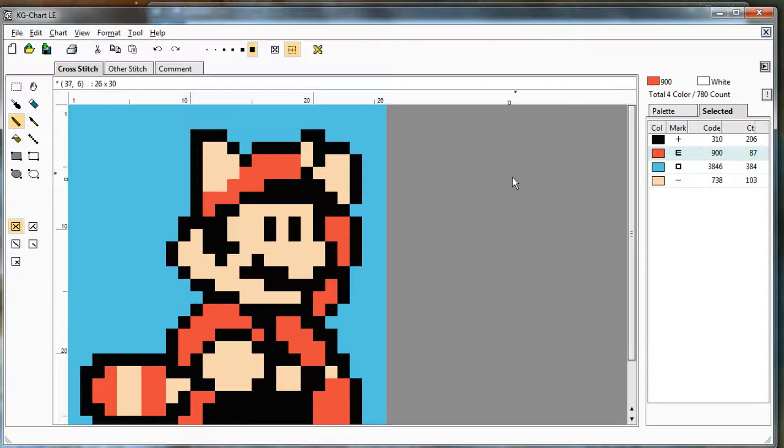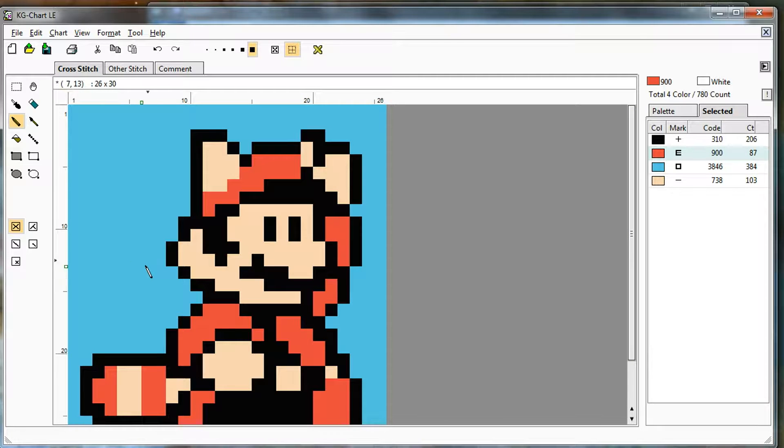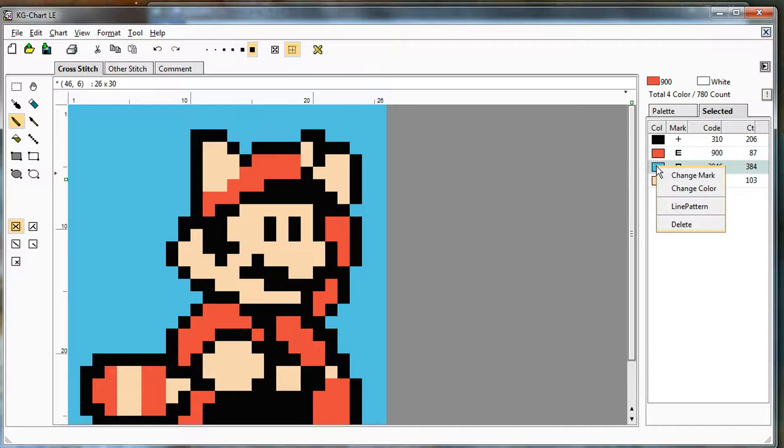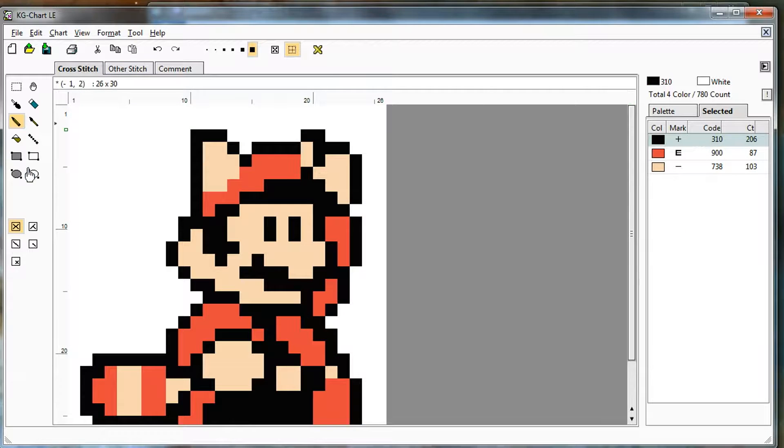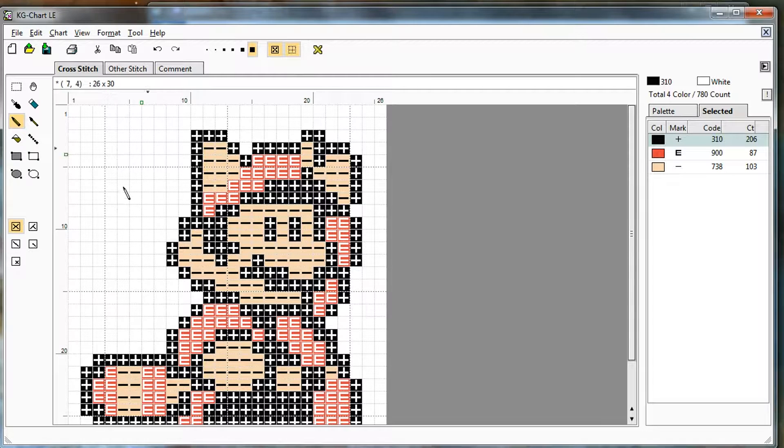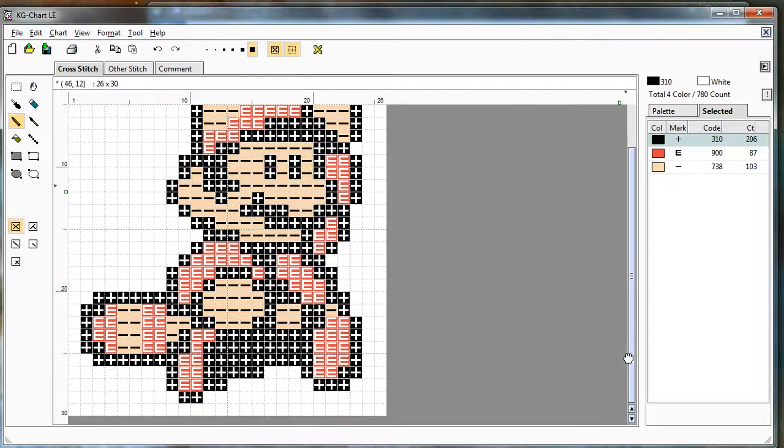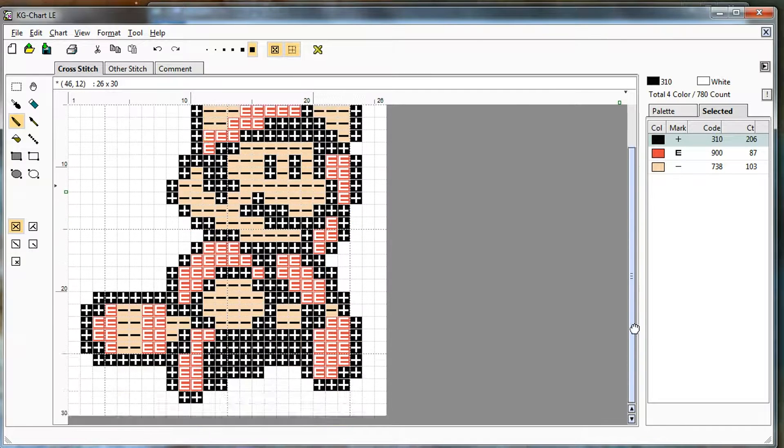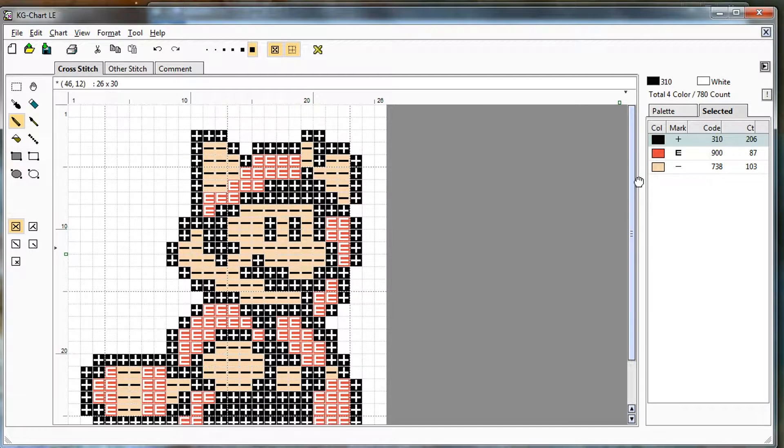For this particular image, the blue background color, I don't actually want that in my pattern. So I'm going to just right click it and say delete, and it just removed all of those stitches for me. So now if I show the marks and the grid back on there, my whole pattern is just the shape of Mario, which is what I wanted. So now that that's ready to go.